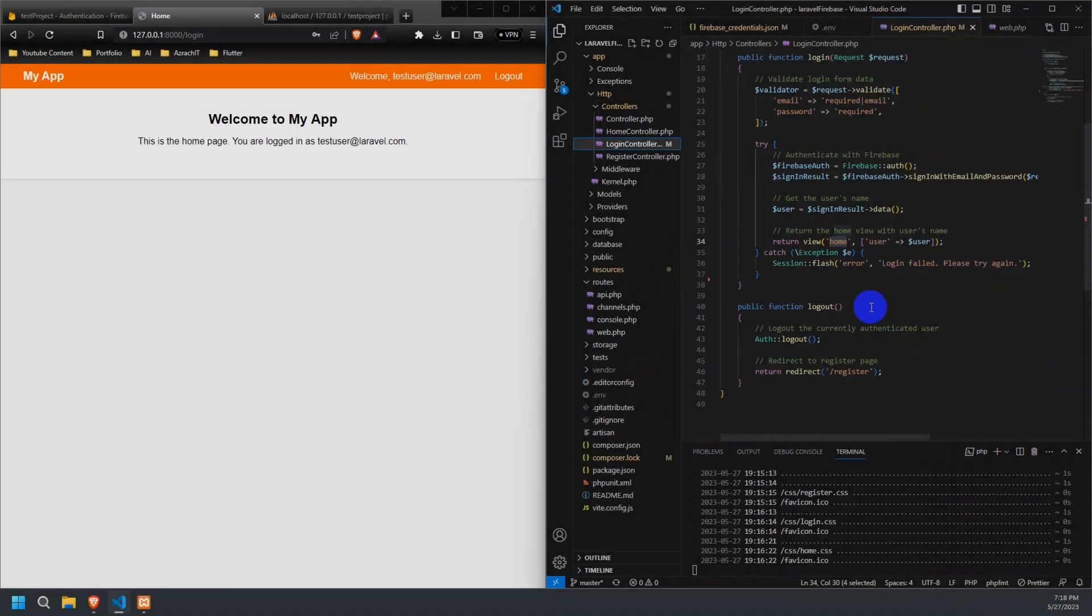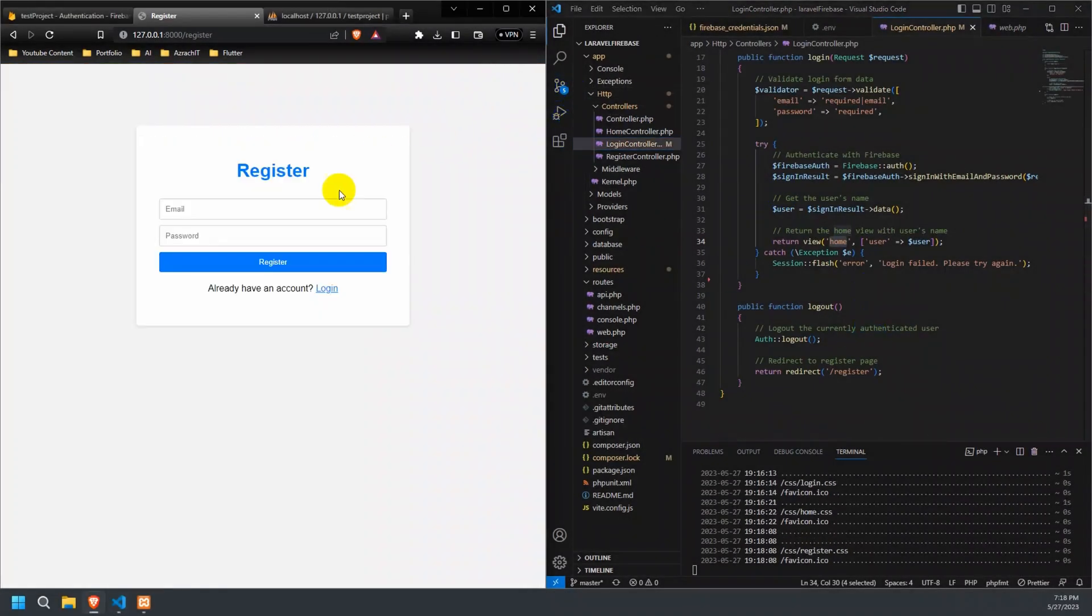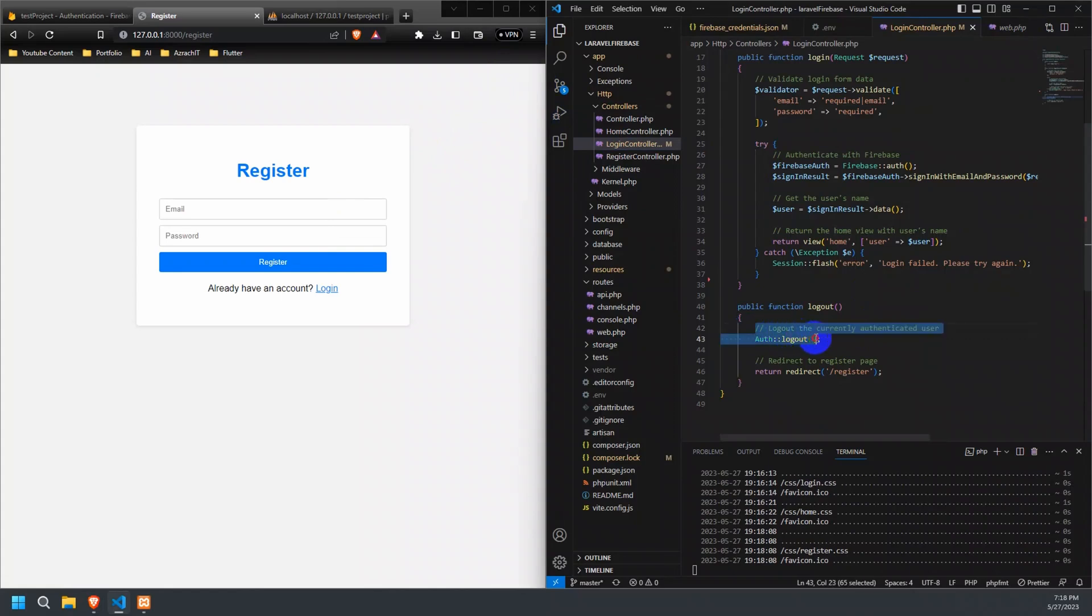Now, let's try and log out the user from our system. The logout method in the login controller is responsible for logging out the currently authenticated user and redirecting them to the registration page.